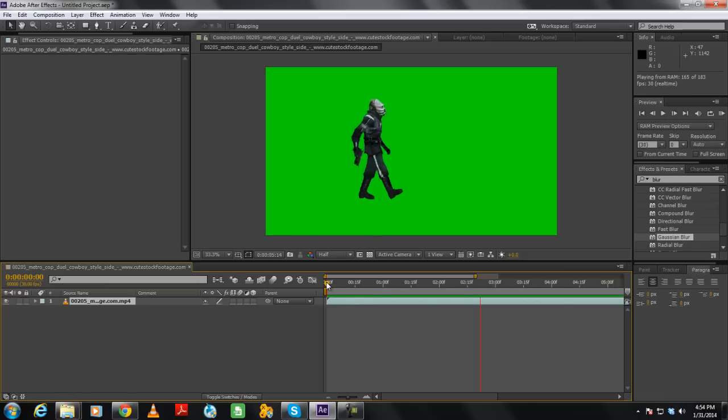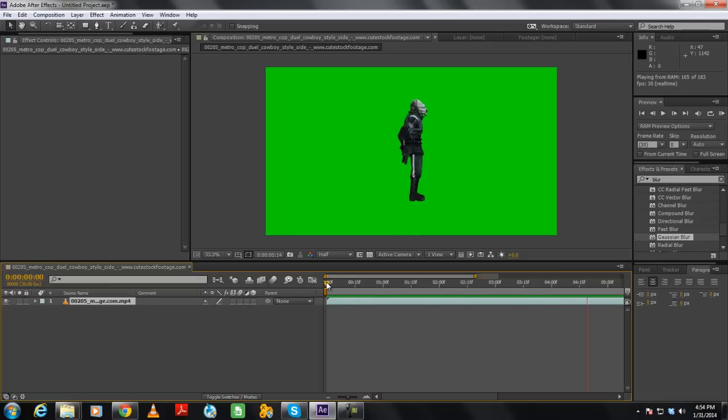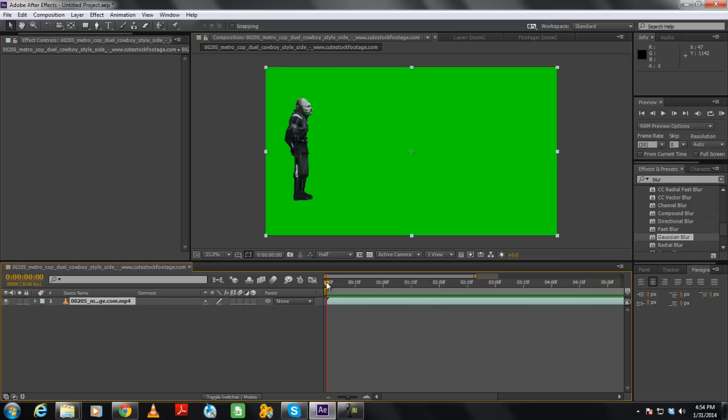In order to create a moving shadow, we will first have to extract the object from the background. In this case, since we have a green screen backdrop, this will be very simple to do.